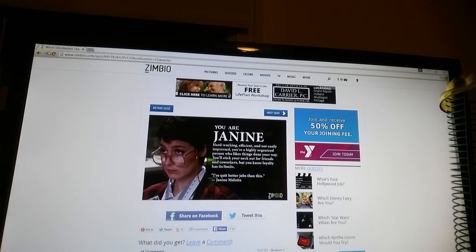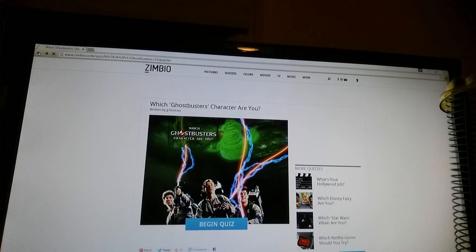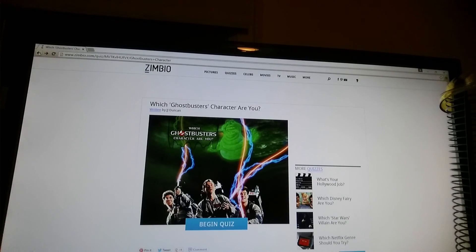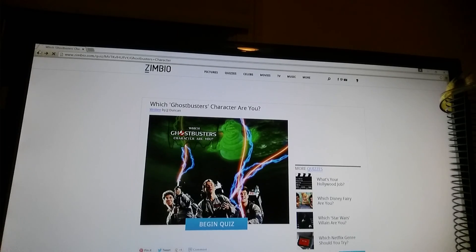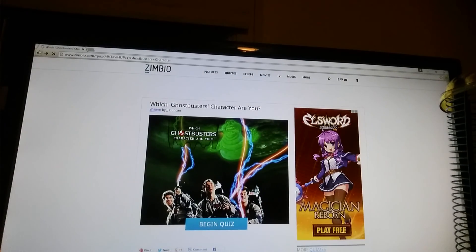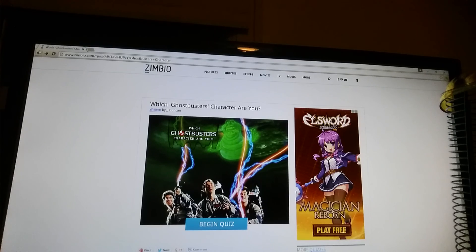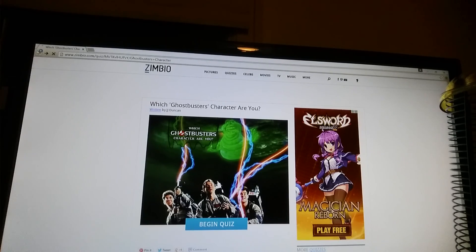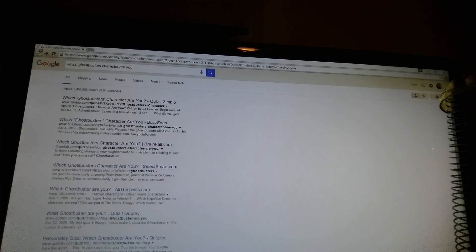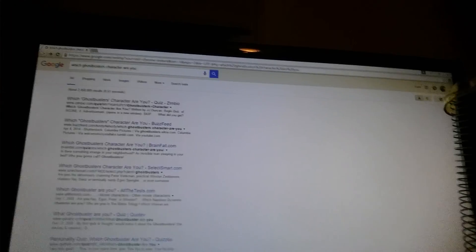Thank you guys for watching. Please subscribe for more. Put something in the comment below if you want to see more of these quizzes. You know. And I will see you guys in the next video. Peace out.